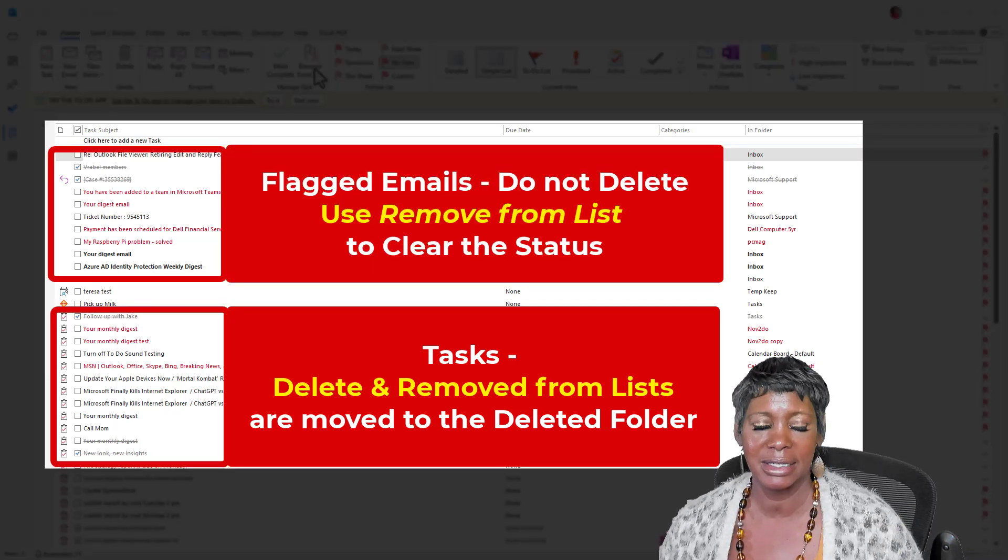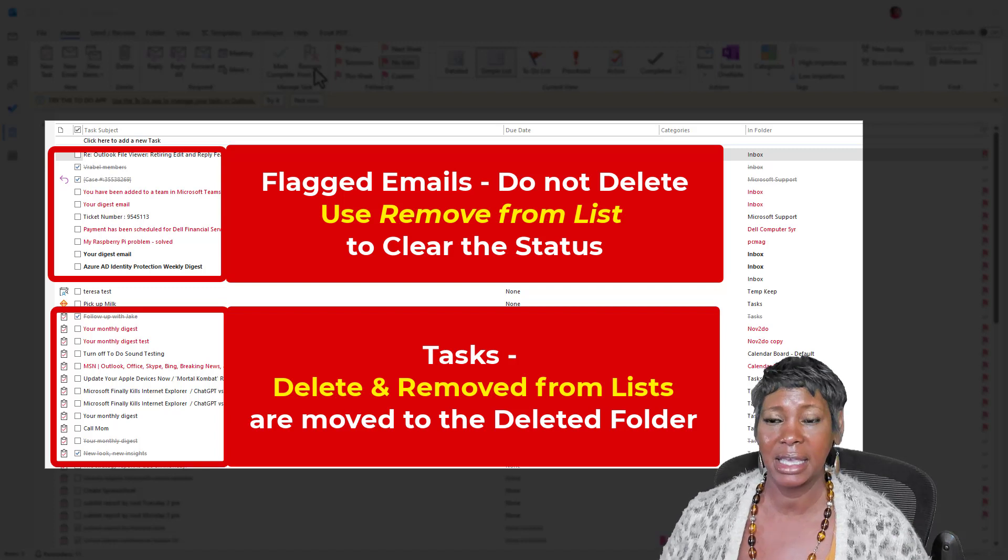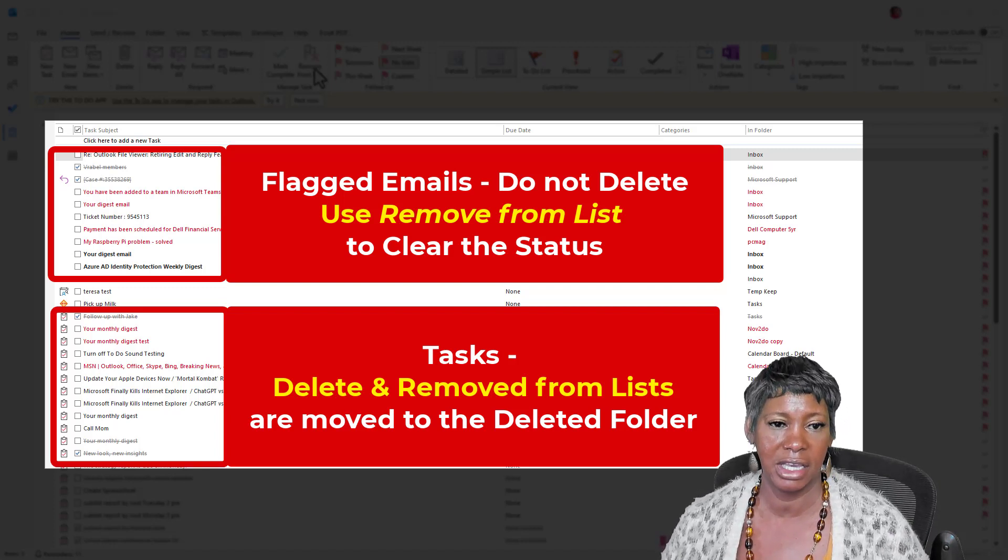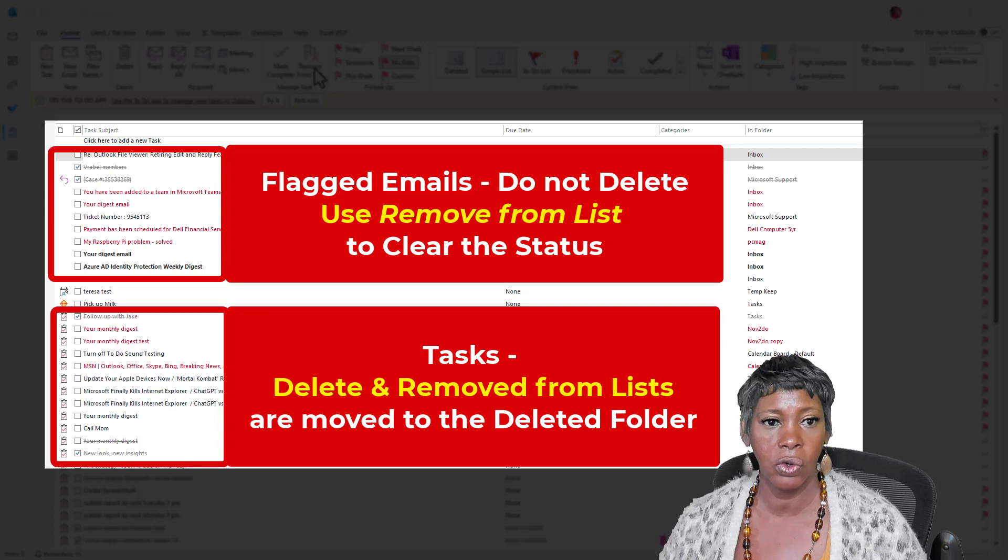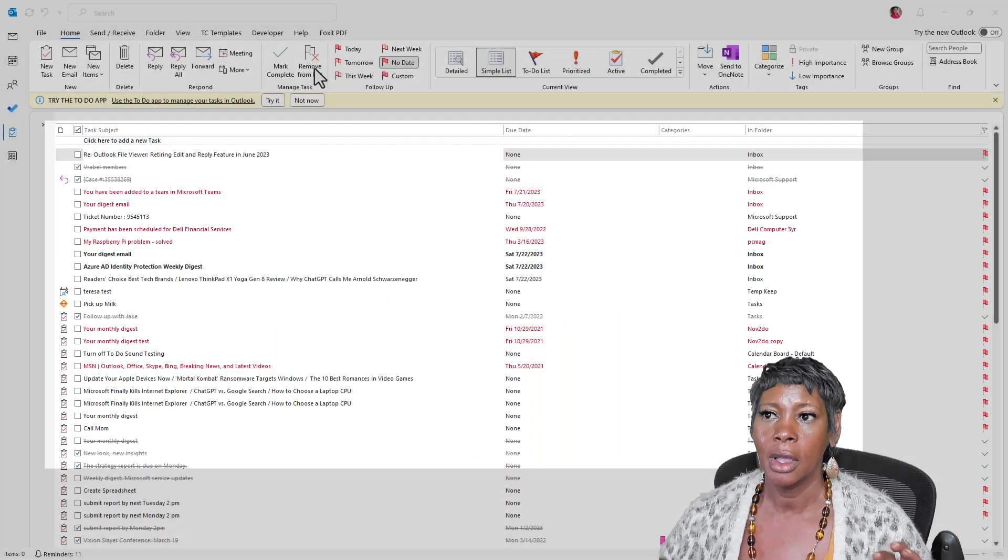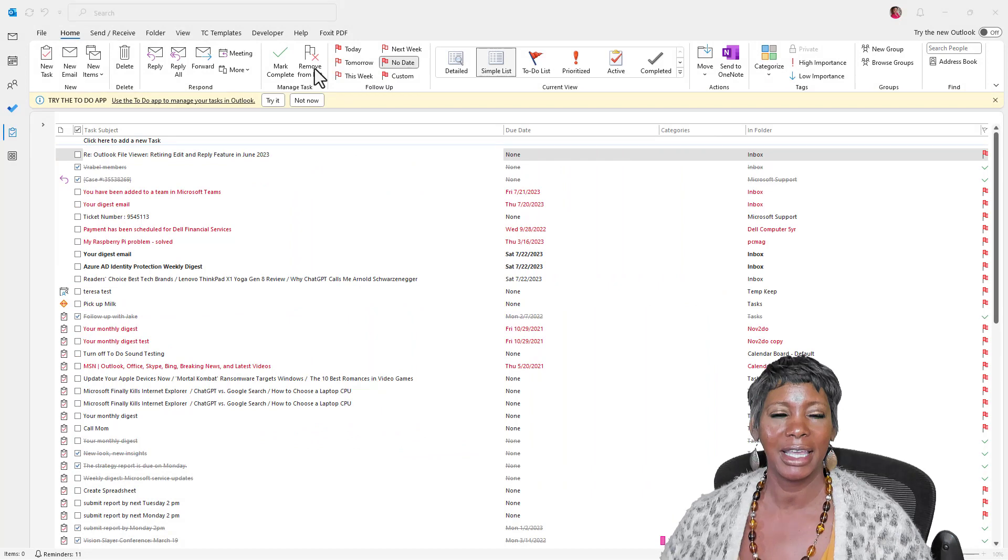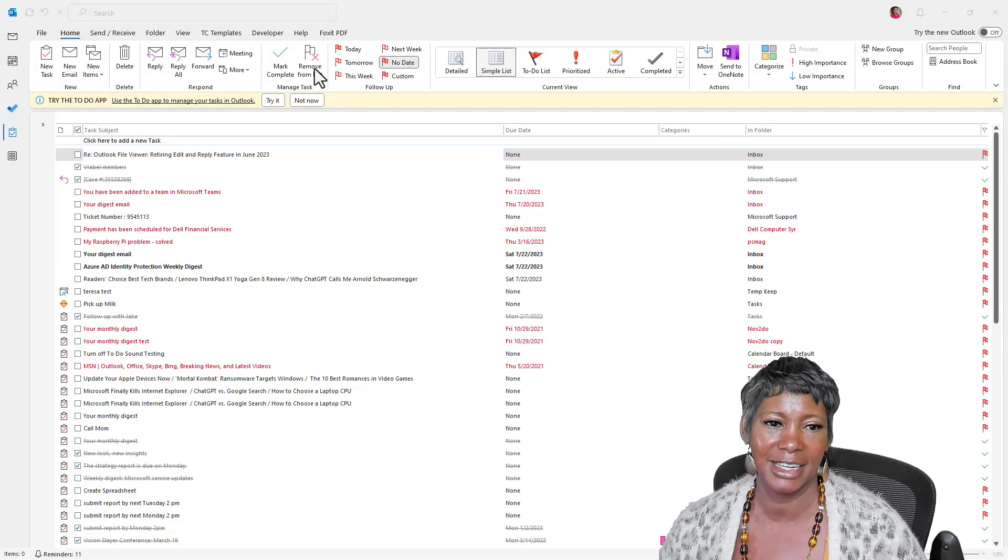So keep in mind that should you accidentally delete a flagged email or task, it is saved in your deleted folder for 30 days. So do this carefully when you're cleaning out your task list.